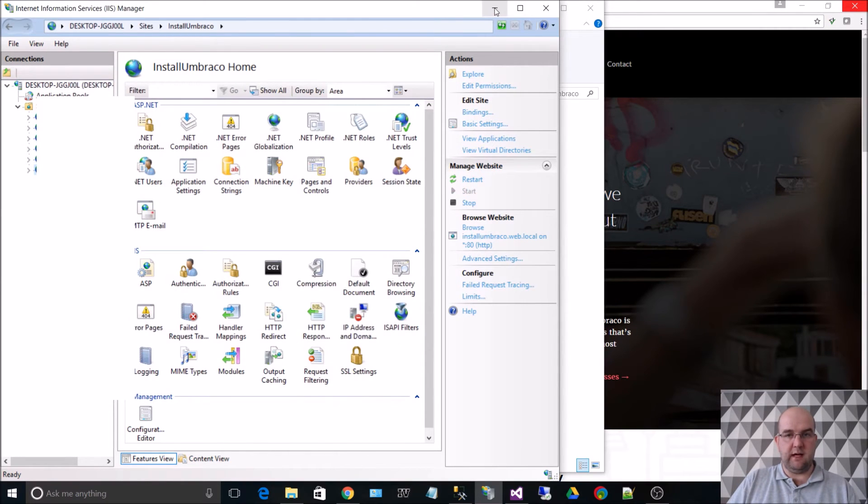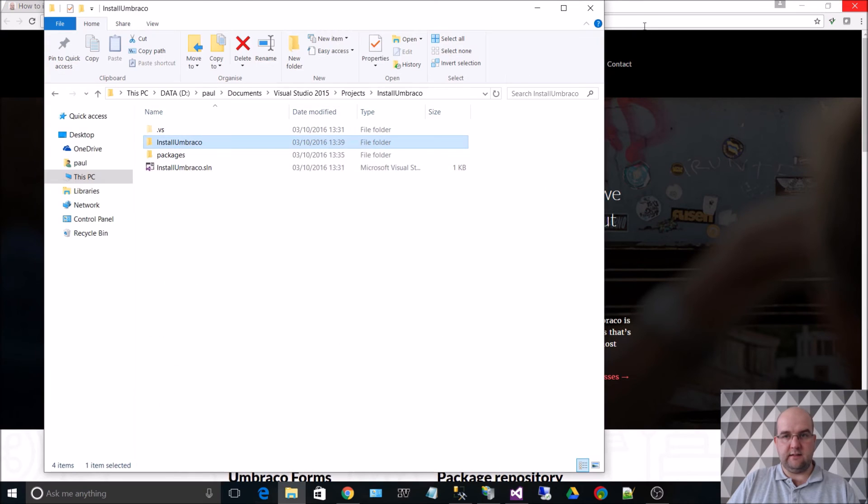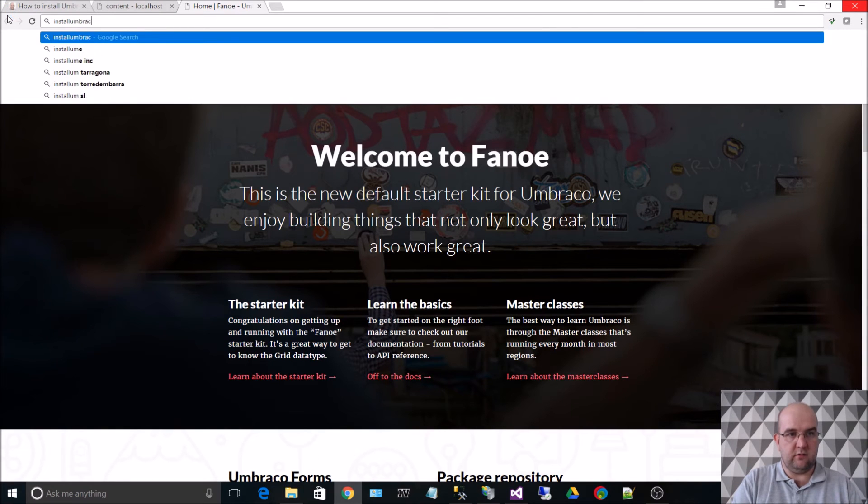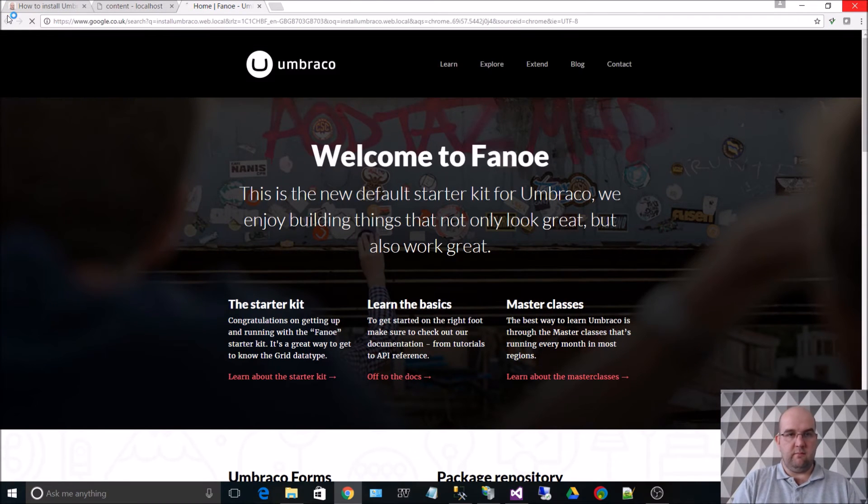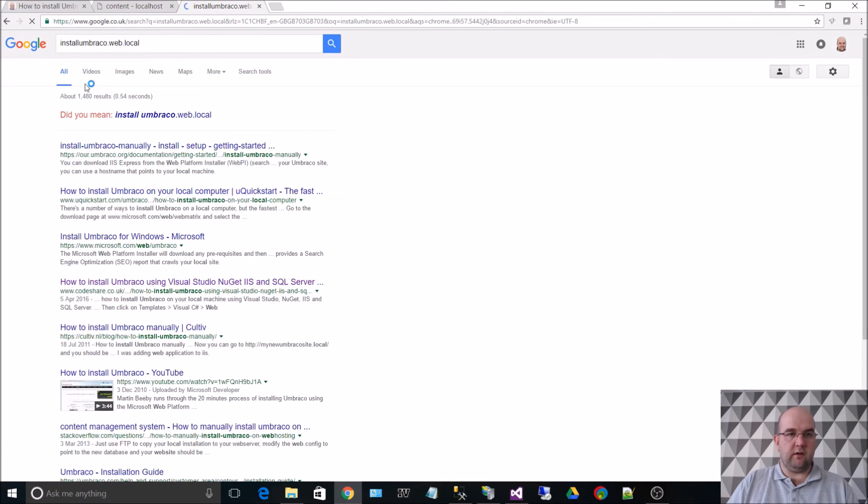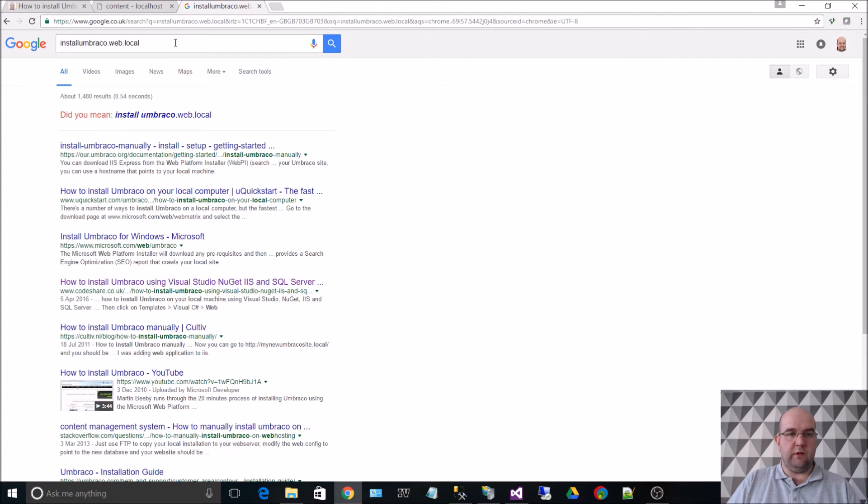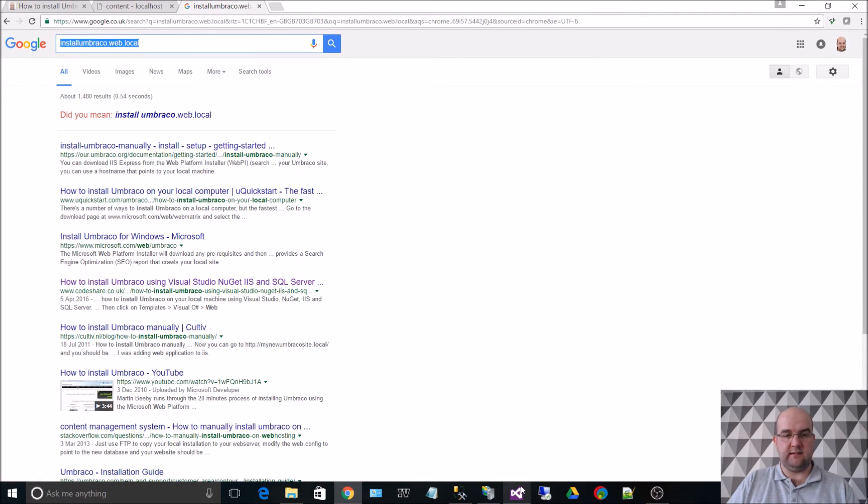So we've got that set up now in IIS. installumbraco.web.local. That won't work. That will go through Google. So what we need to do is actually add this into our host settings.